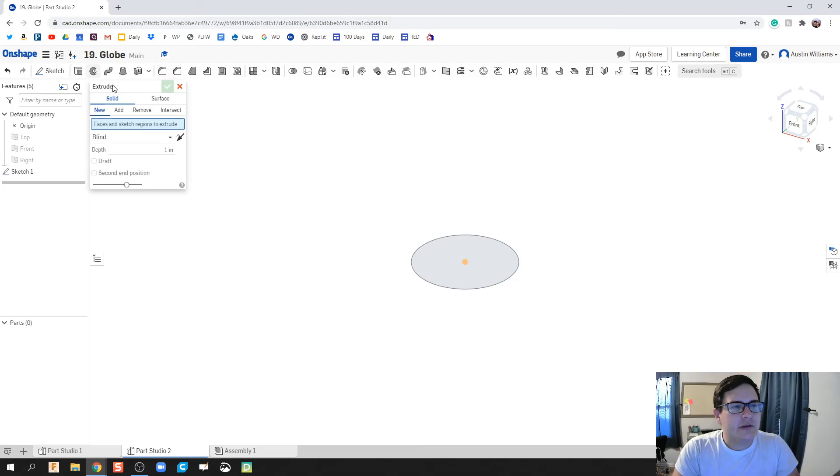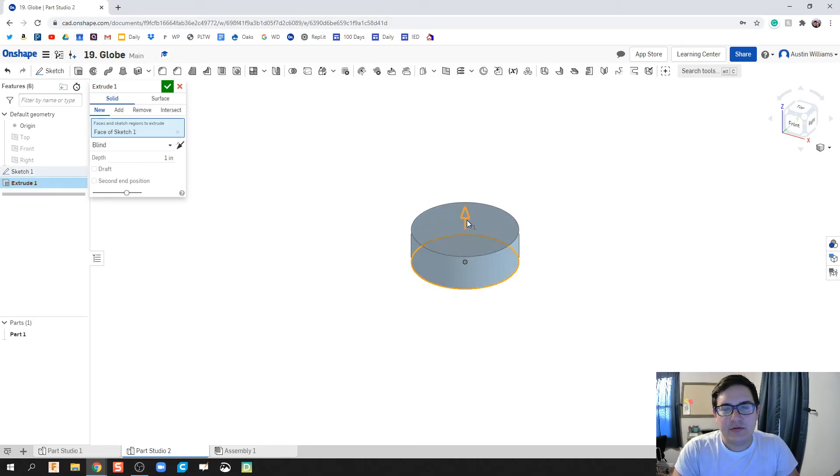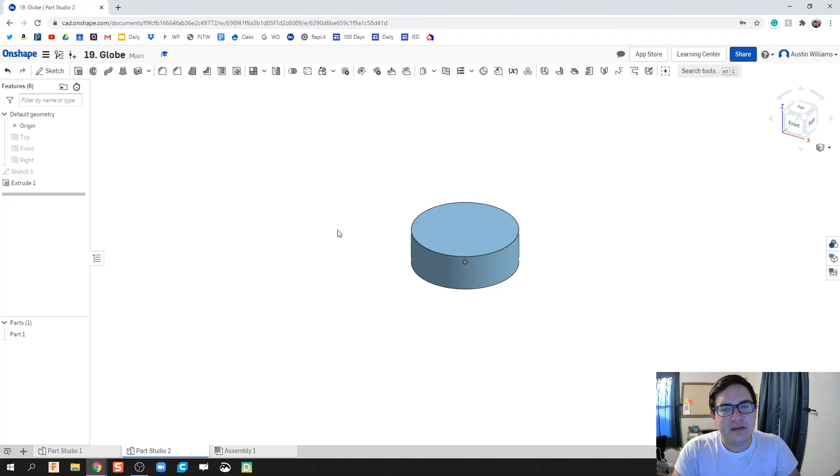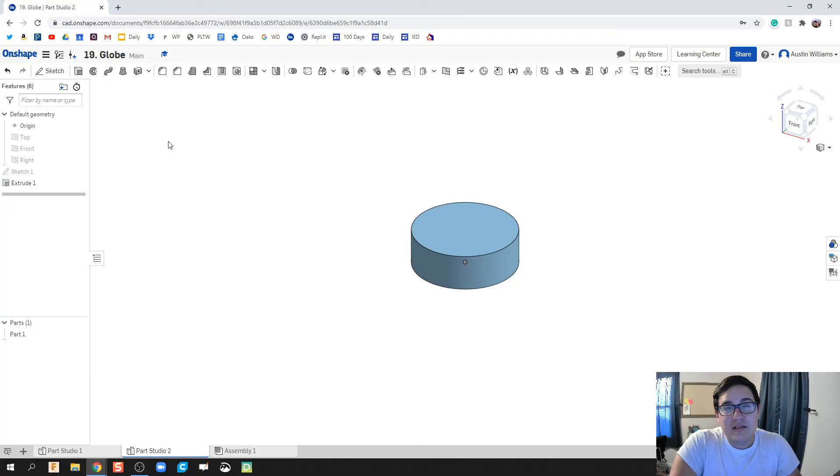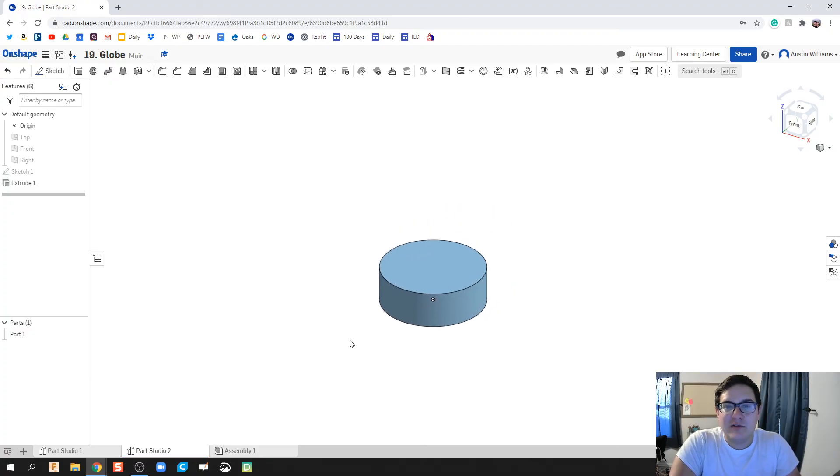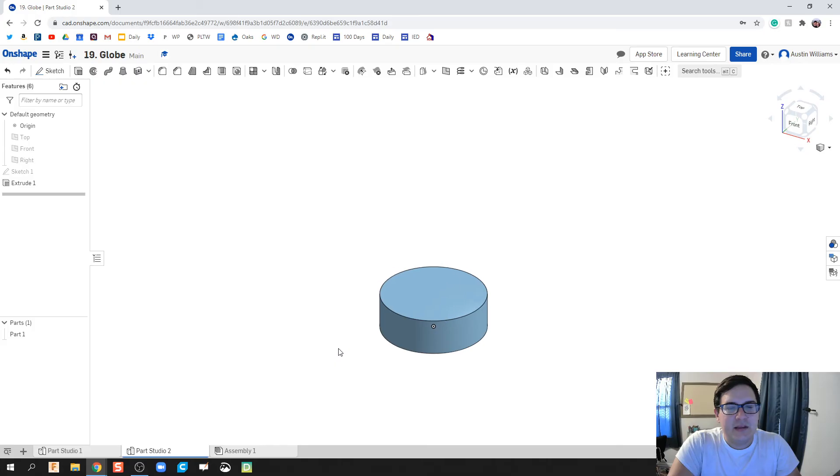So let's go ahead and extrude the shape. One inch looks fine. Again, this is just looking like to scale. So most of the parts I'll make right now aren't necessarily to specific dimensions, but more of it doesn't look right. Okay, so we got our base.